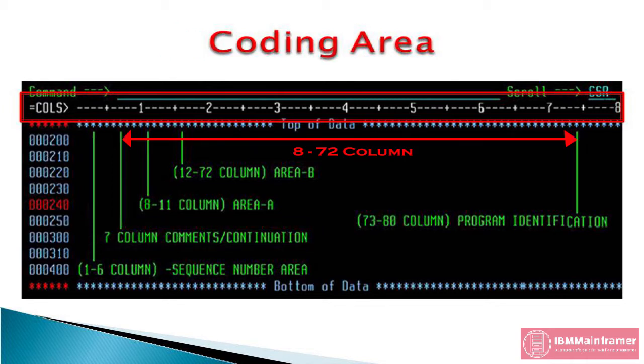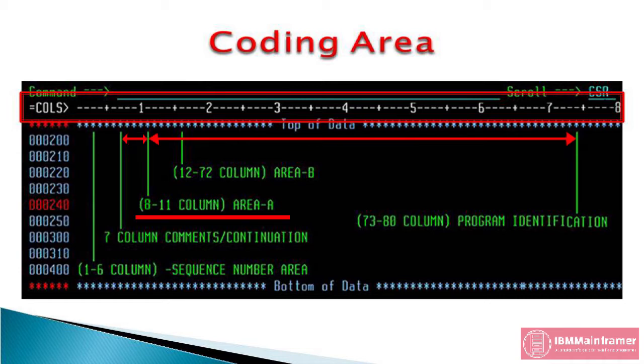Column 8 through 72, where you write COBOL code. These columns are further divided into area A and area B.